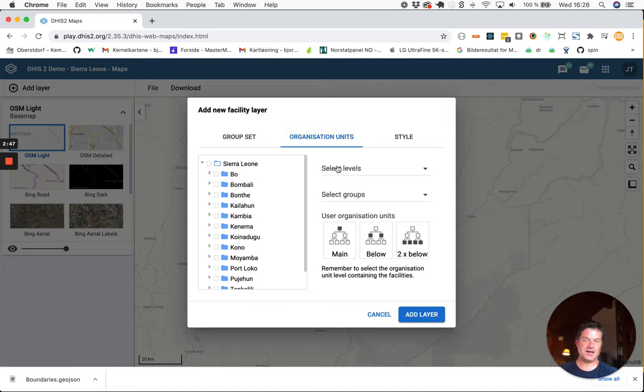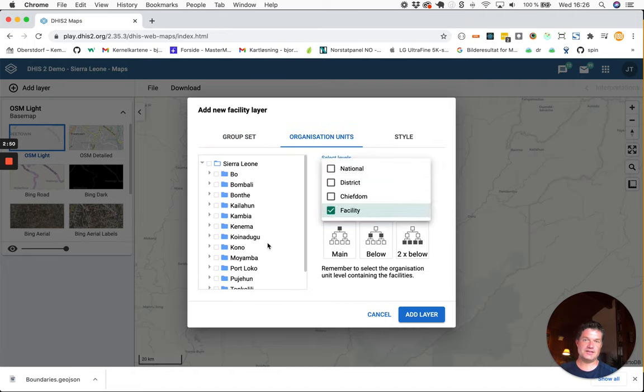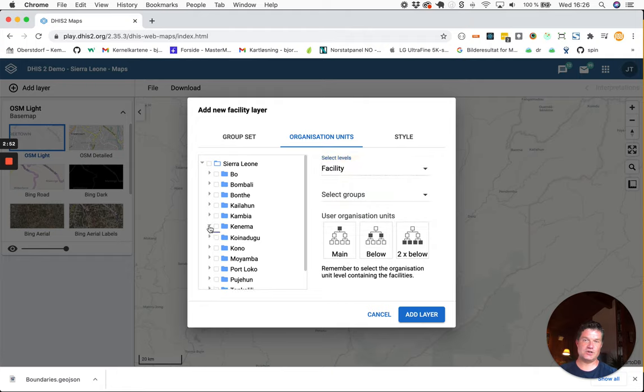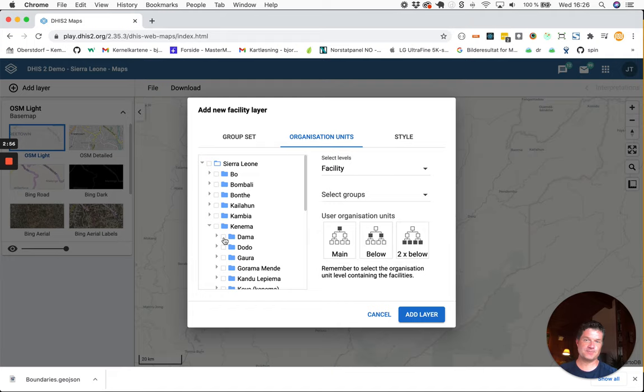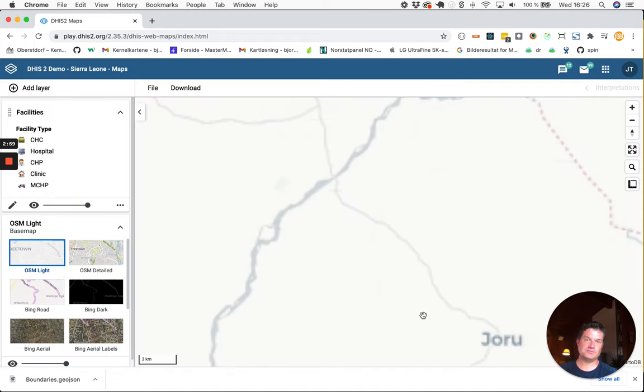And then I will download the facilities in one chiefdom within Kenima district. So I will select DAMA and then add layer.